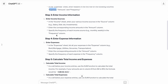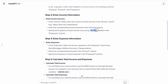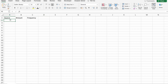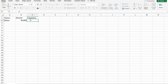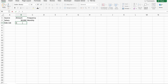Our third step is to enter income information. In the Income sheet, enter your various income sources in the Source column — for example, Salary, Side Job, Investments. Then enter the corresponding income amounts in the Amount column. Specify the frequency of each income source — for example, Monthly or Weekly — in the Frequency column. Let's do this now, starting with Salary in the Source column.